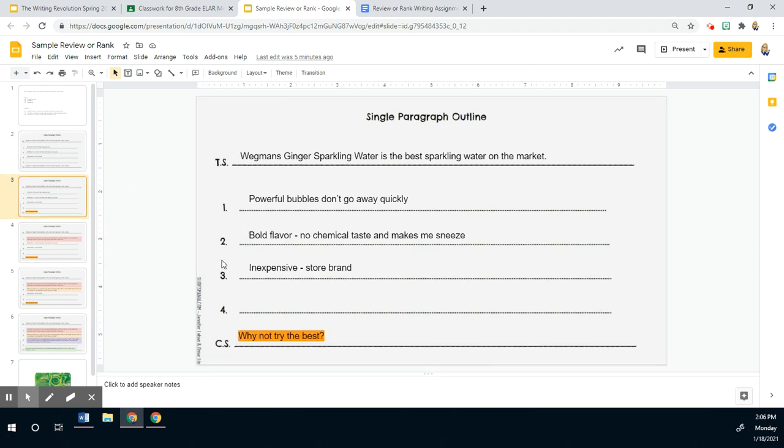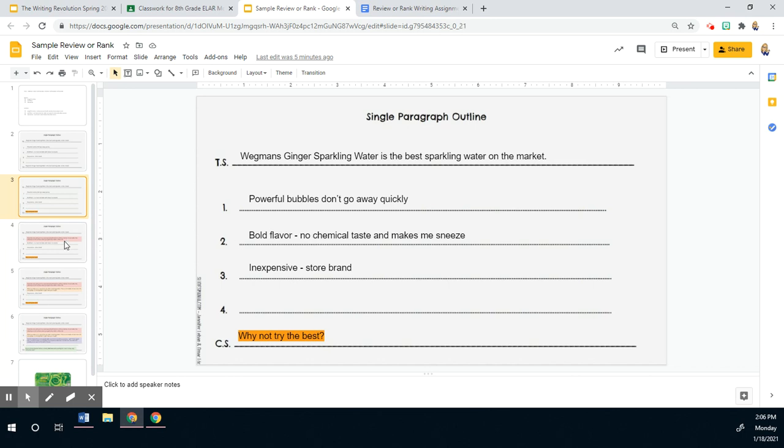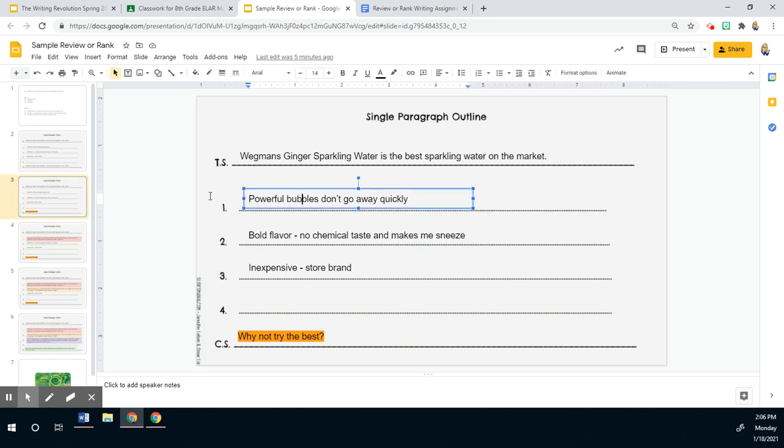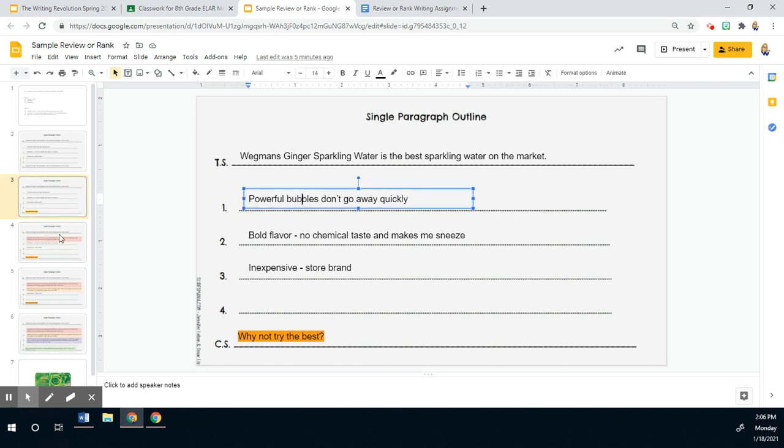So then I went in and I did my initial kind of thinking like, this is a statement, a declarative sentence up here. So I shifted my last one to a question for now. I might revise it again later also. I haven't done anything in the middle here. The next thing I did was I went in and expanded that first sentence. So initially I was saying powerful bubbles don't go away quickly, but I added a few things.